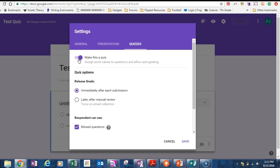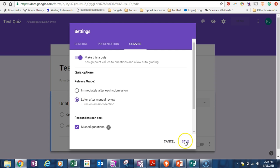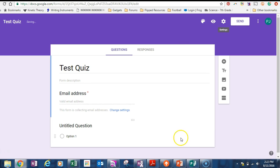Now if we're doing just a multiple choice quiz, we can actually have it so that the results are graded straight away and the students will get their answers as soon as they press submit. If we want to hold on to that so they get the results later or all at once, we can do that. Or if we want longer response questions, we're probably better off if we click later after manual review. That's the one I would recommend every time anyway.